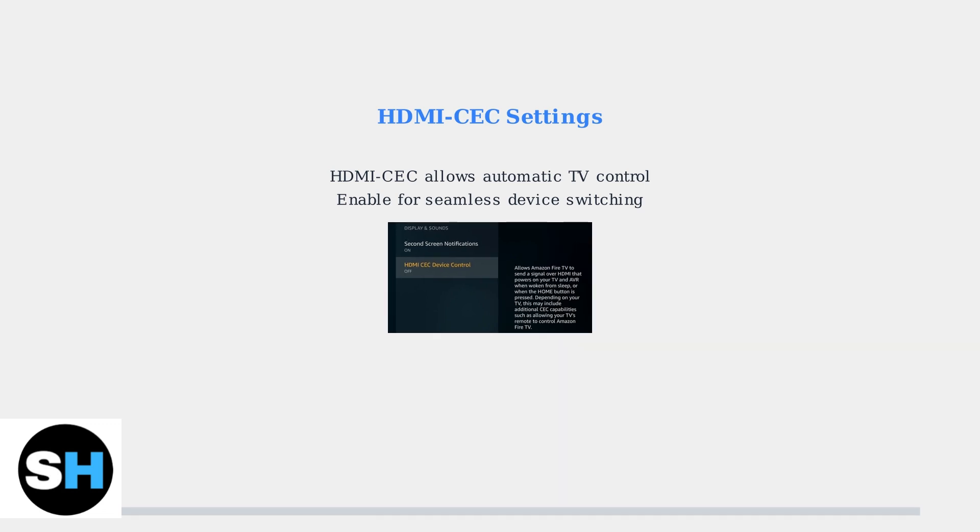These troubleshooting steps resolve the majority of power and HDMI issues with the Fire TV Cube. Start with the power adapter and work through each connection systematically for the best results.